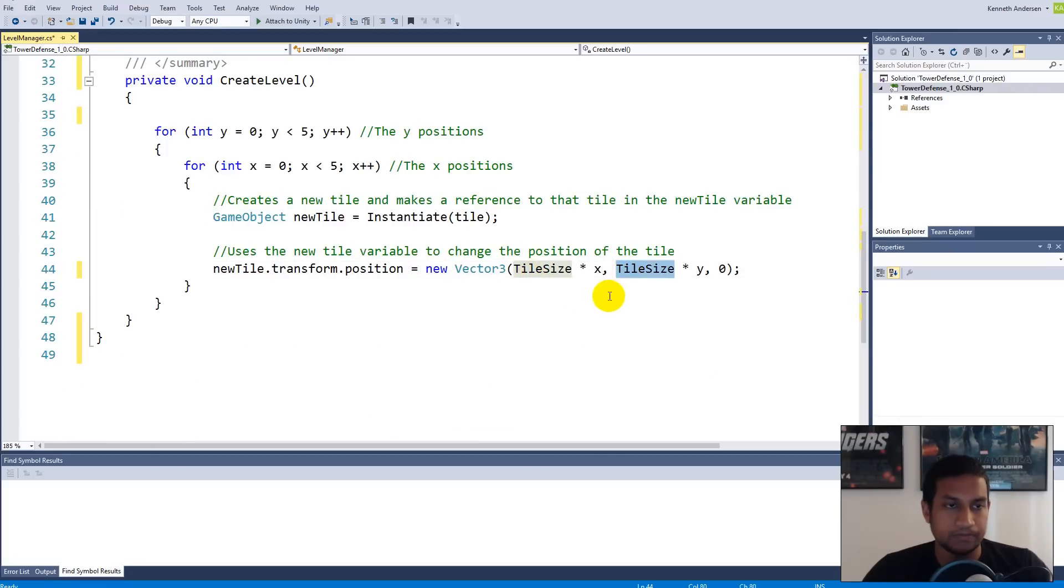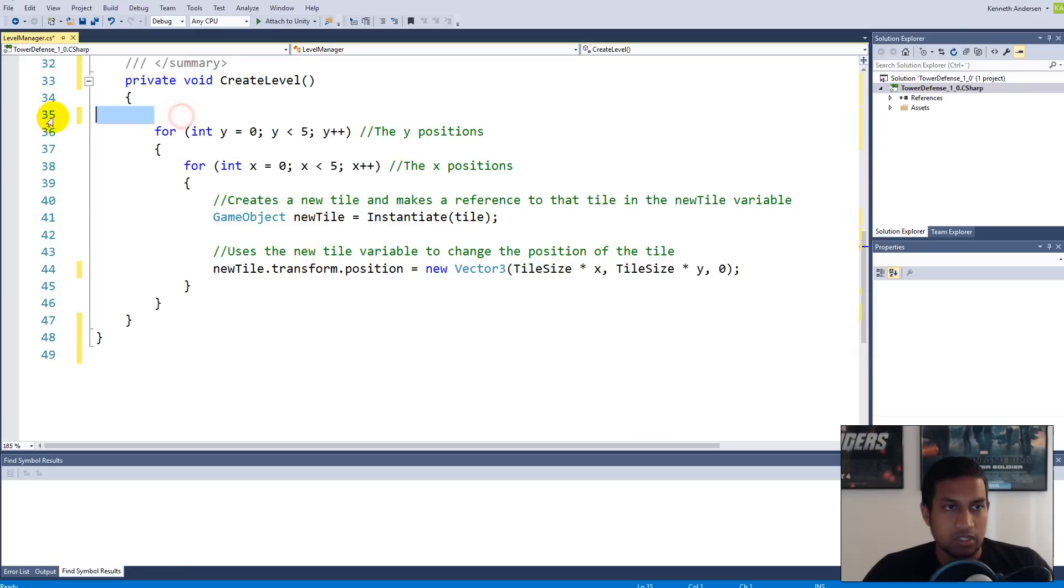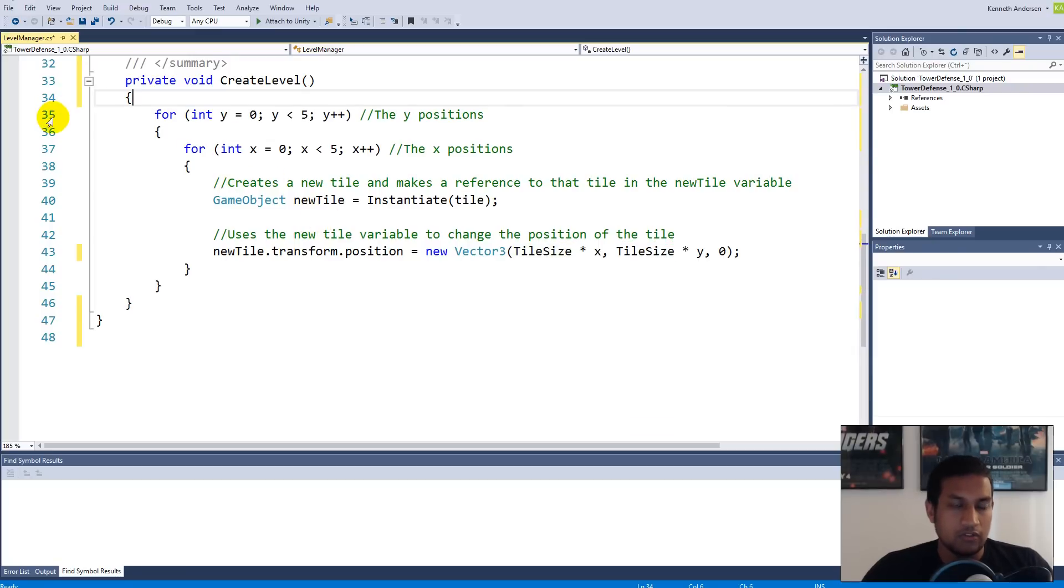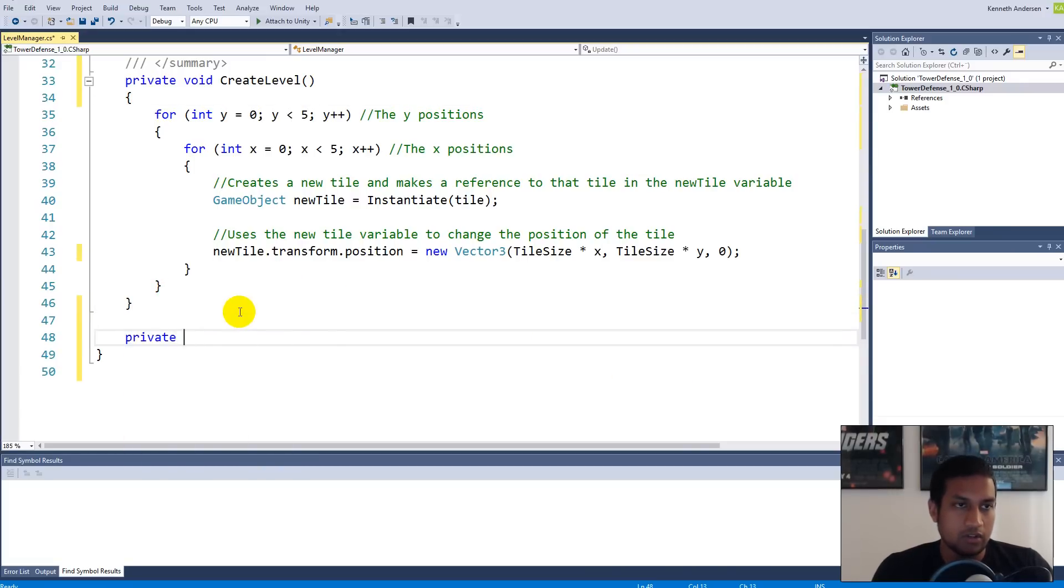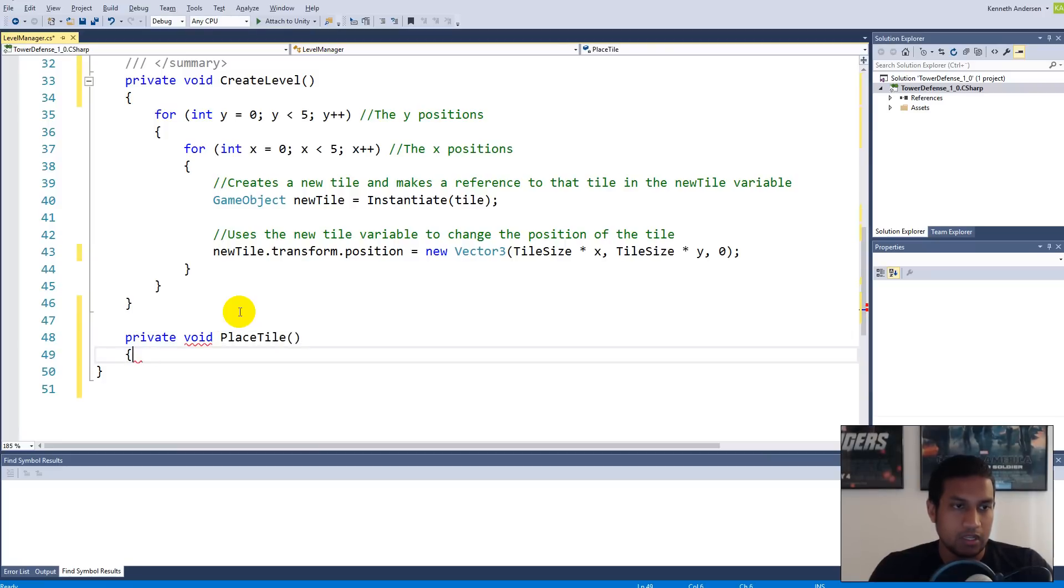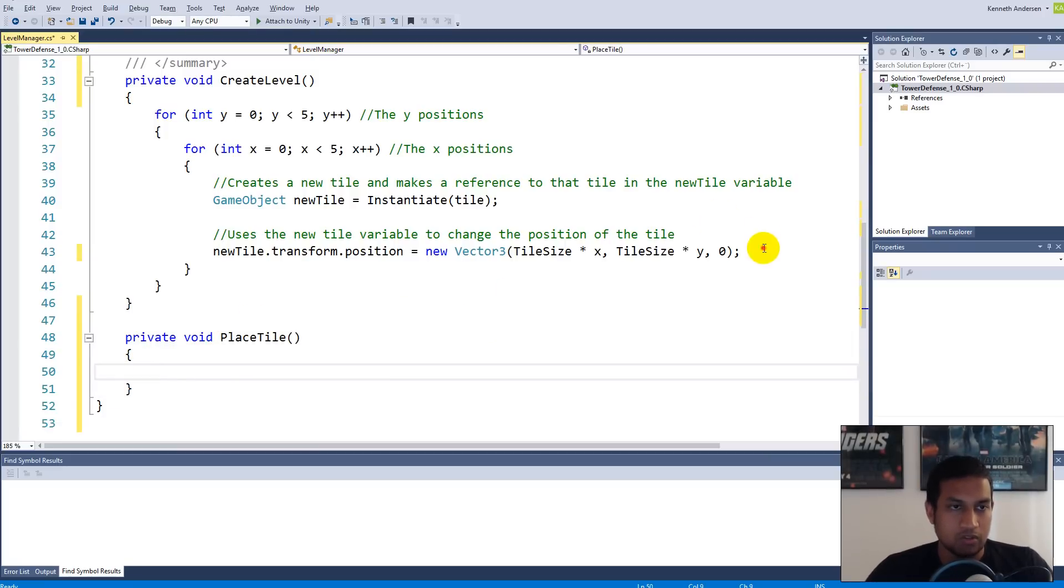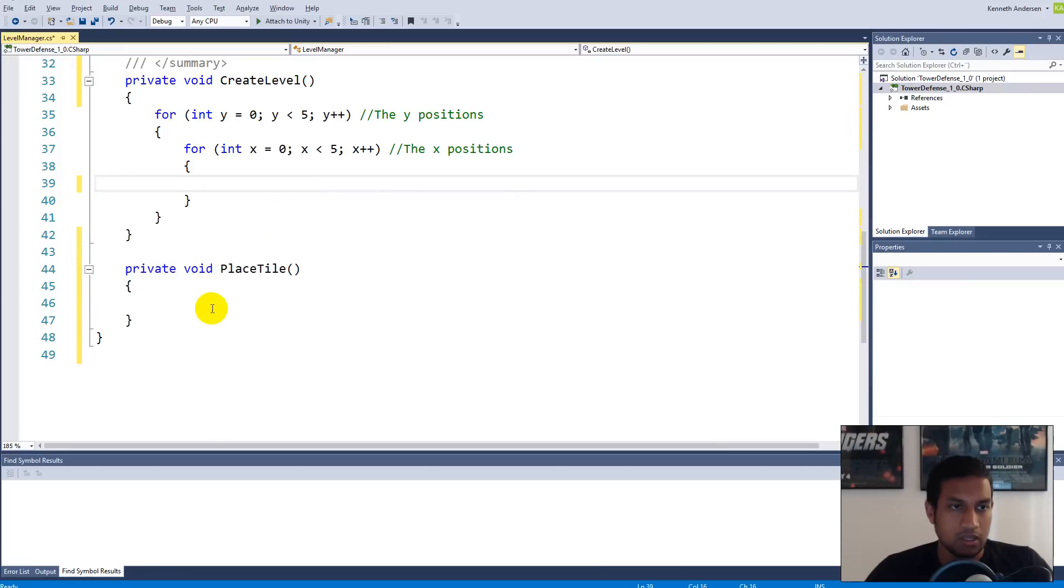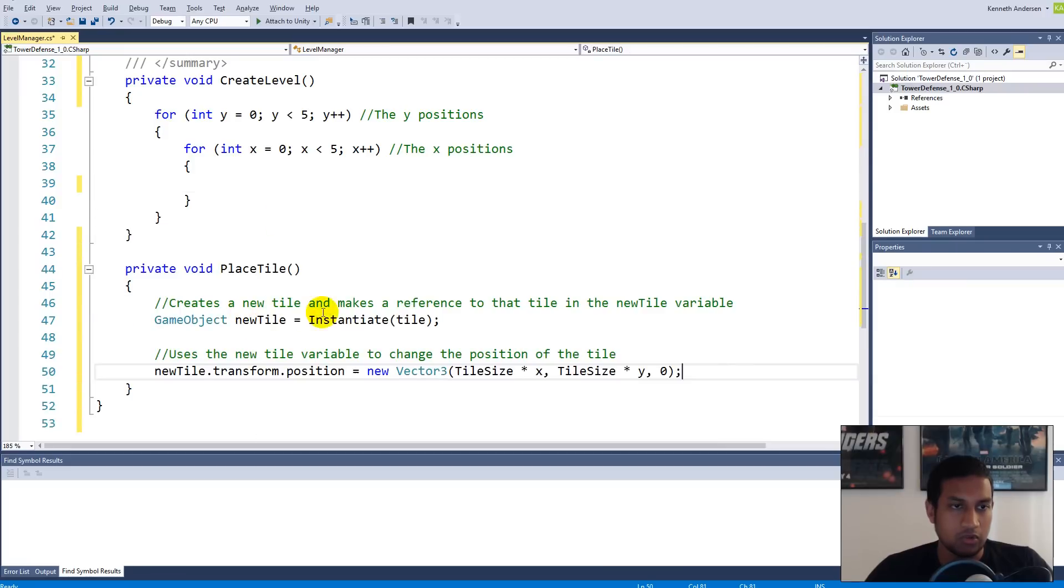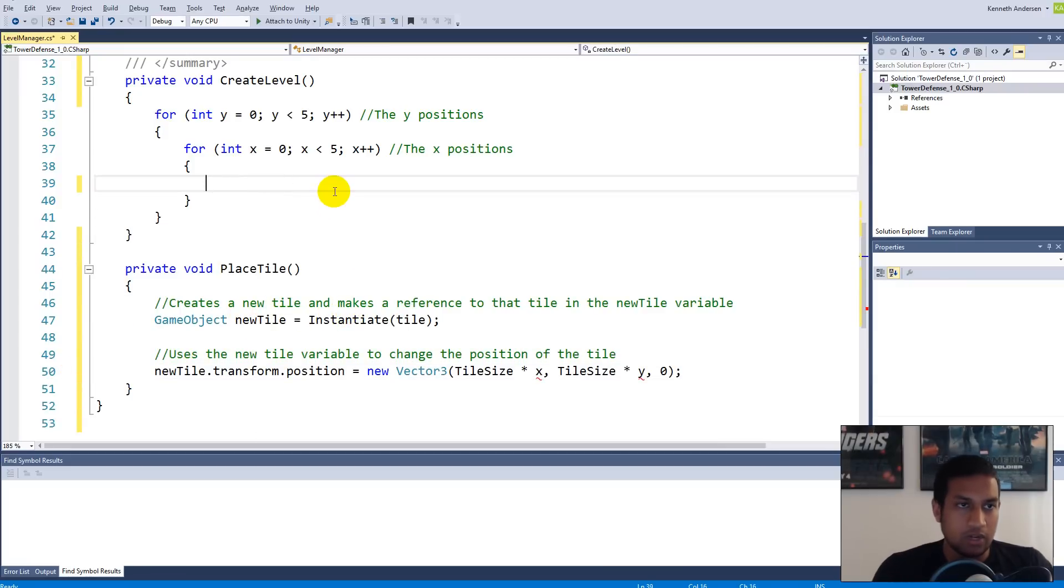With that in place, we need to create a function for placing our tiles. I like to divide my functionality into small bits of code so it's easier to get an overview of what's actually happening. I'm going to create a private void function called PlaceTile. You can take this code inside the for loop here, cut it, and put it down in PlaceTile. Then you can write PlaceTile up here, so we're executing our PlaceTile function five times.